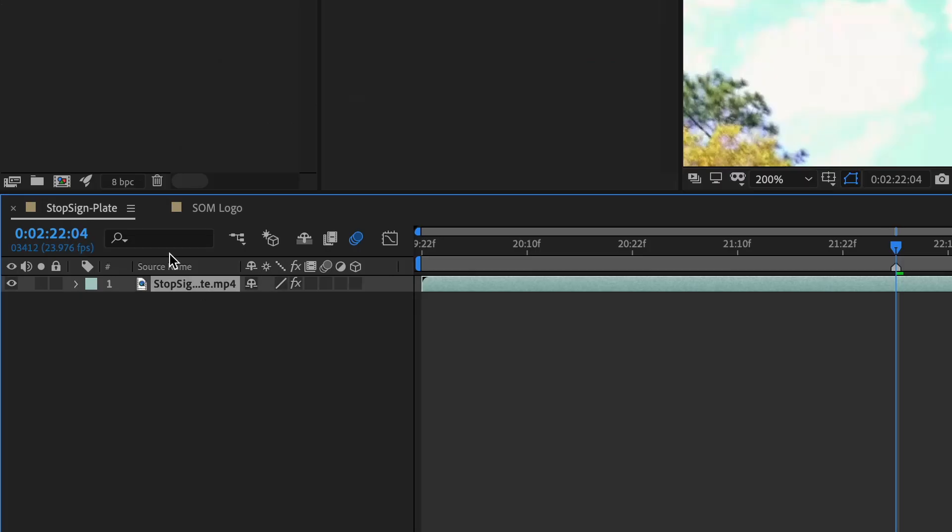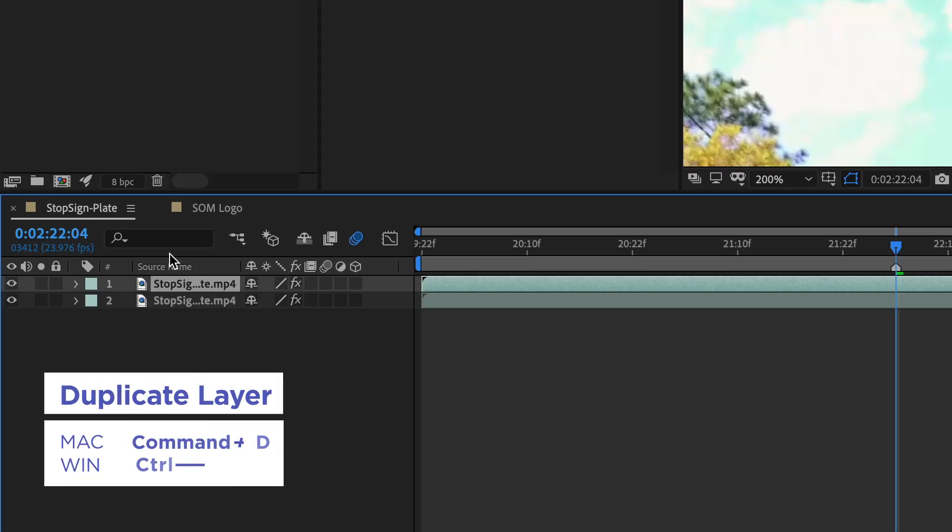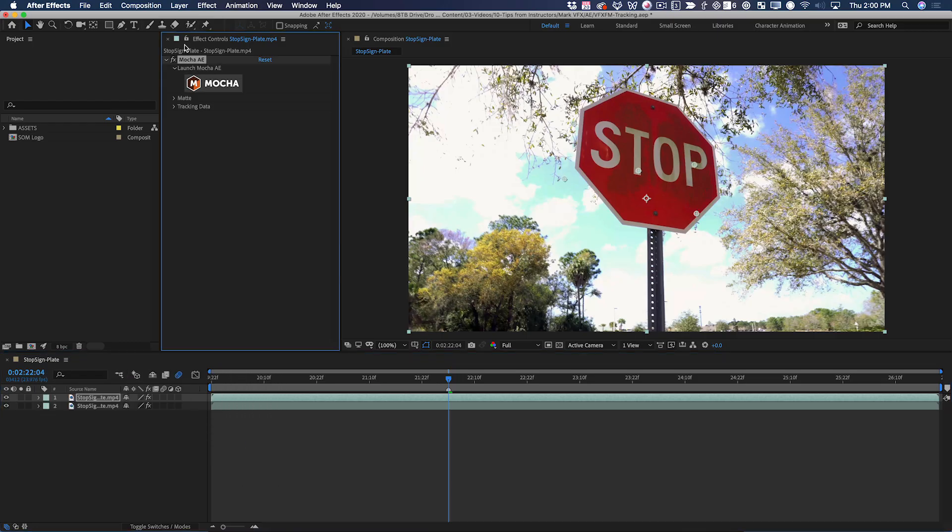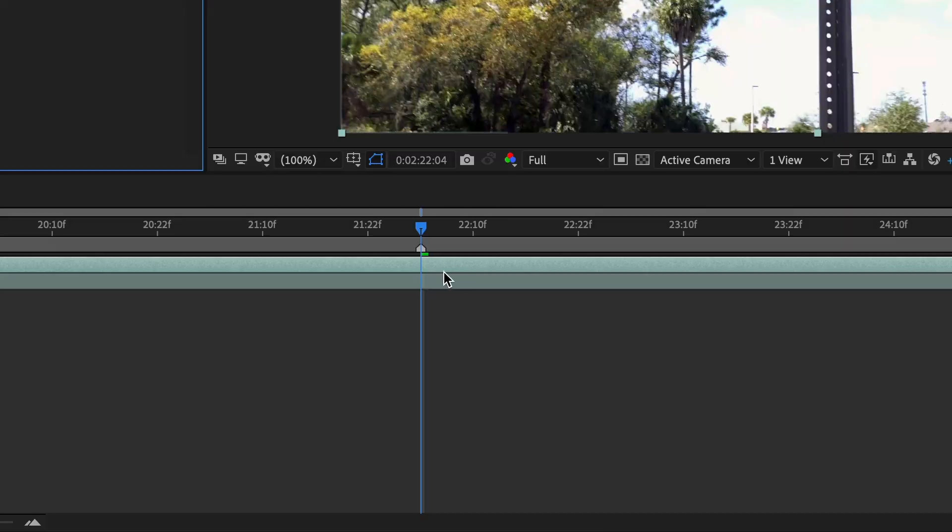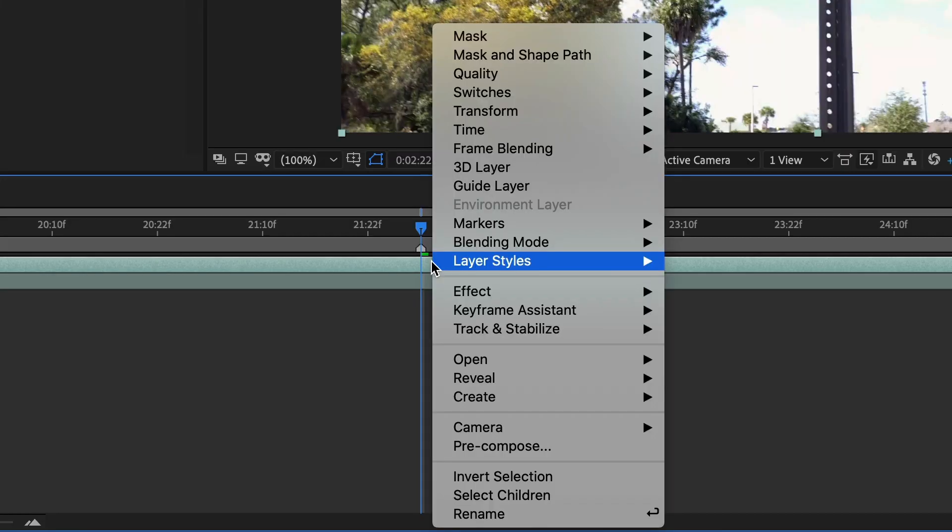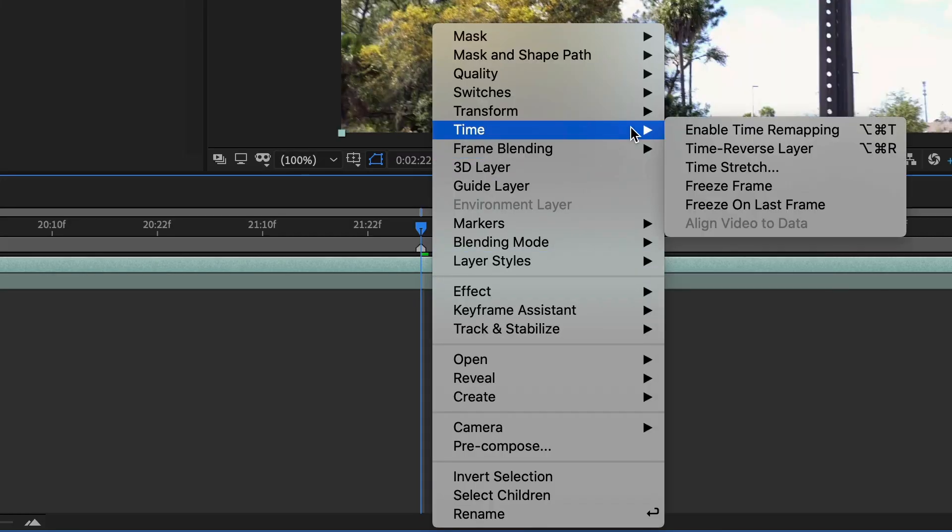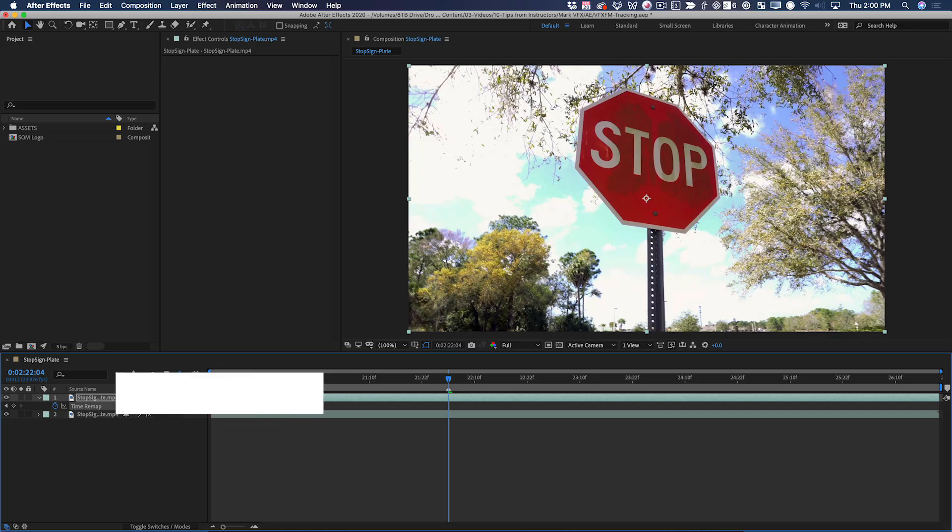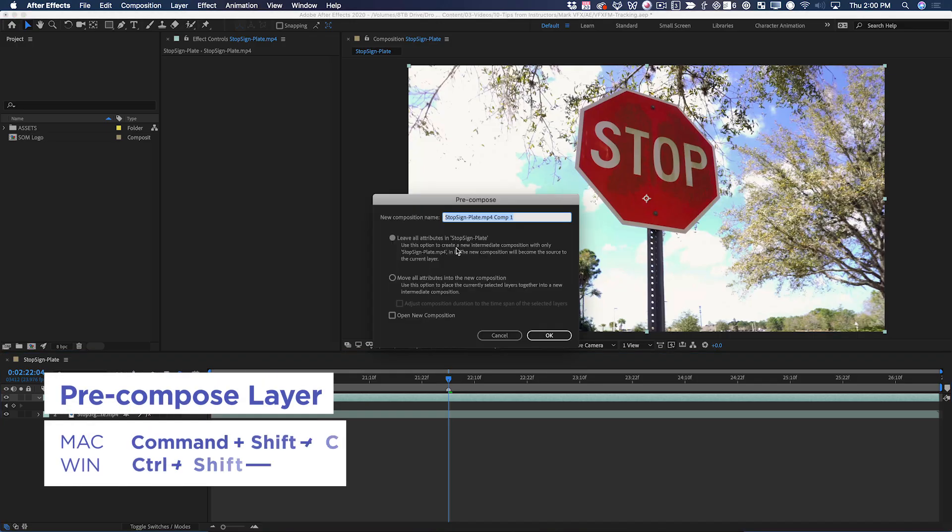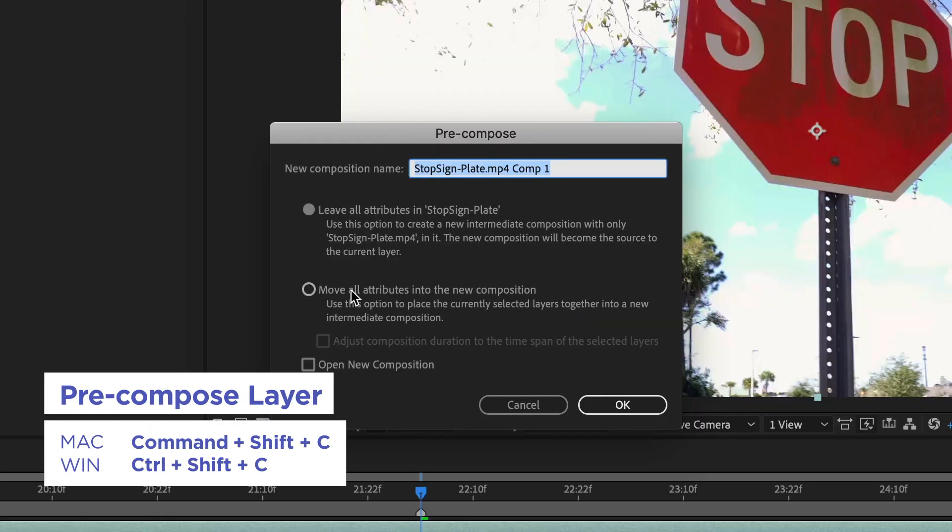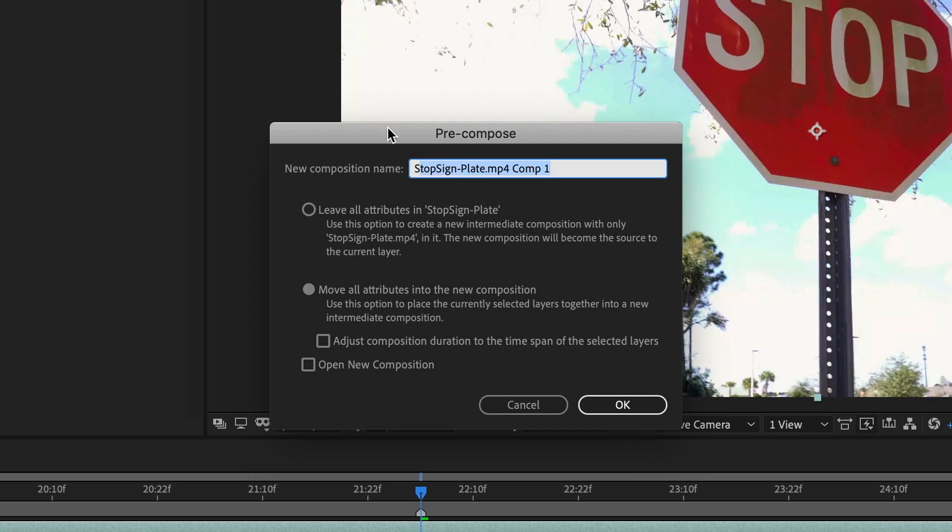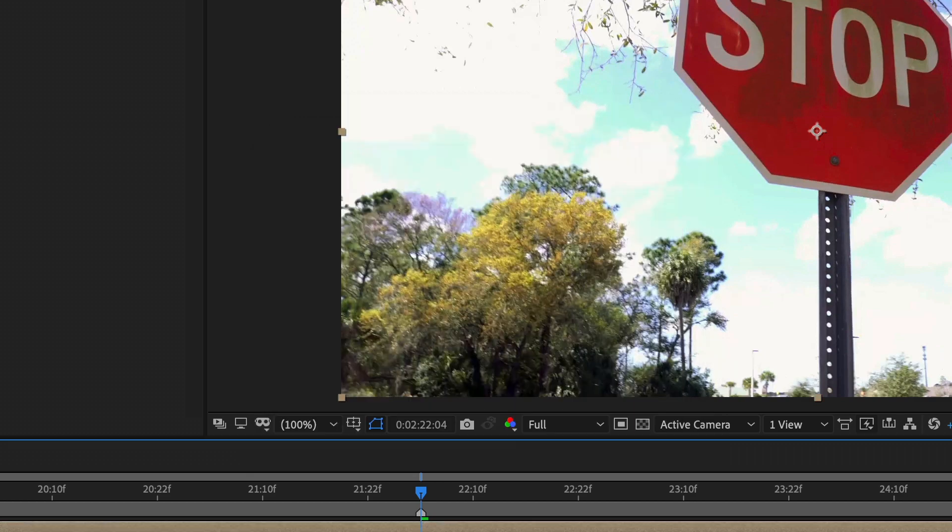The next thing I want to do is duplicate this layer. I can remove the Mocha AE effect. Now I want to freeze frame this layer right on this frame, so I'll right click, time, freeze frame. Then I'm going to pre-compose the layer. I'll move all the attributes into this new composition and name this patch.